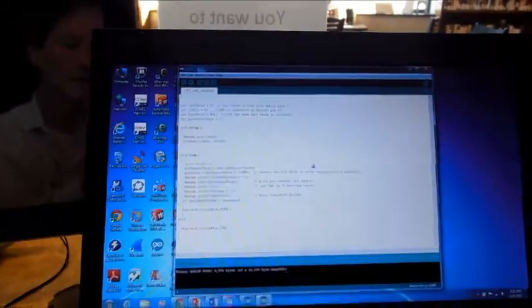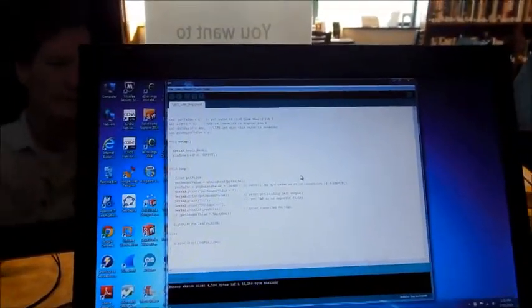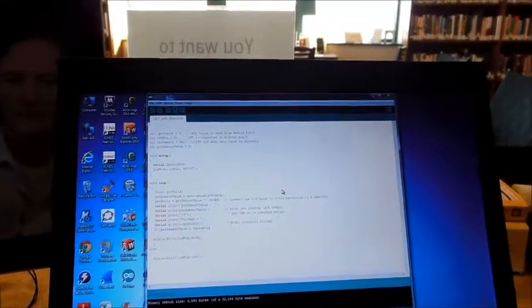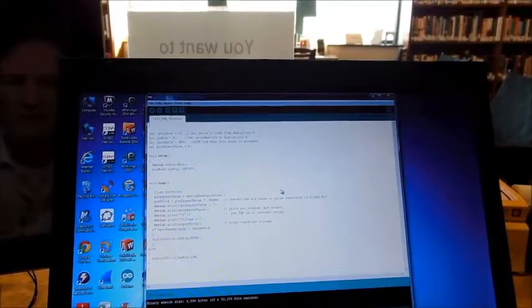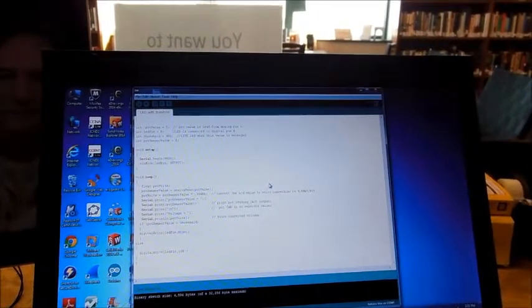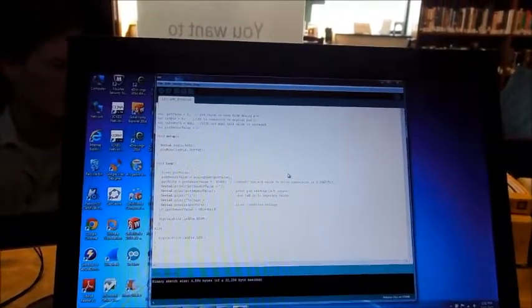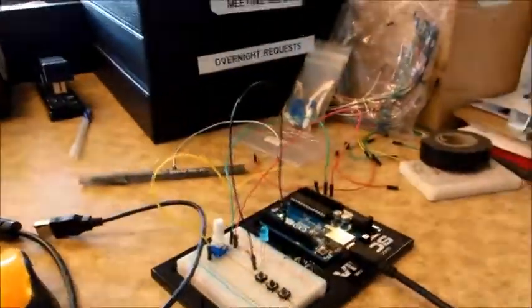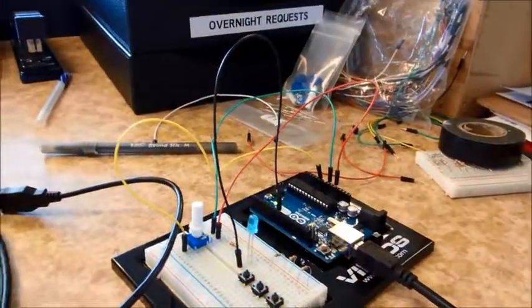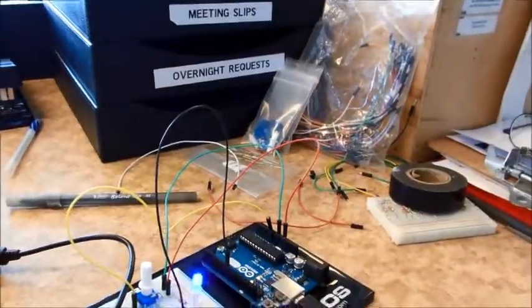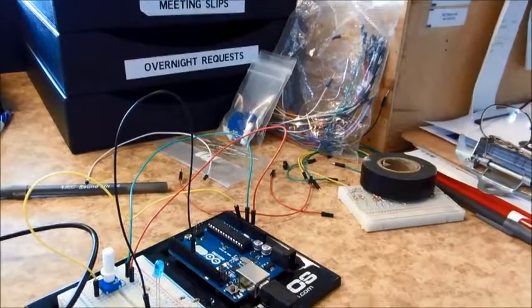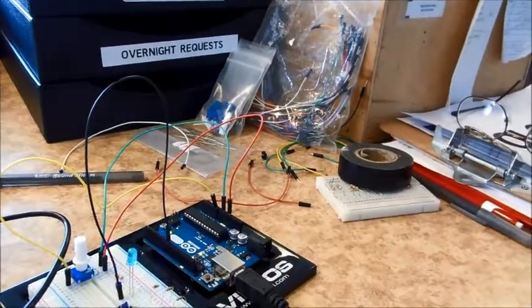Here's our program and the code just sets a threshold at 400. If it's above the threshold we light the LED, if it's not we turn it off. Now I have preset this thing so it's right on the edge. And there's our LED and you can see it's flickering.